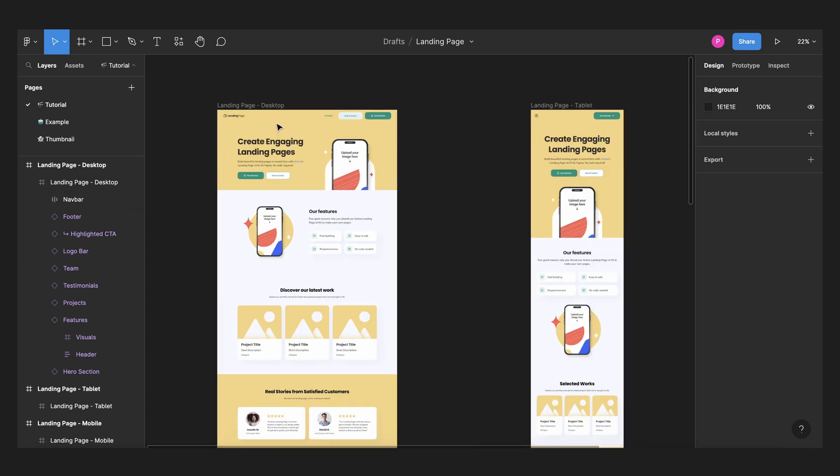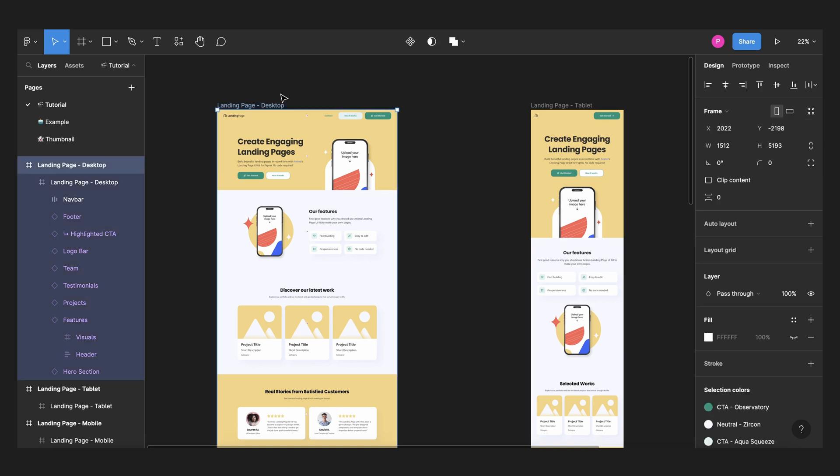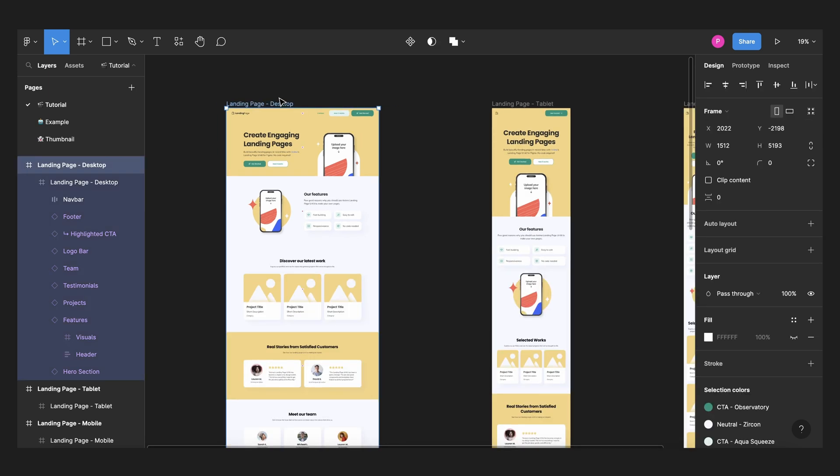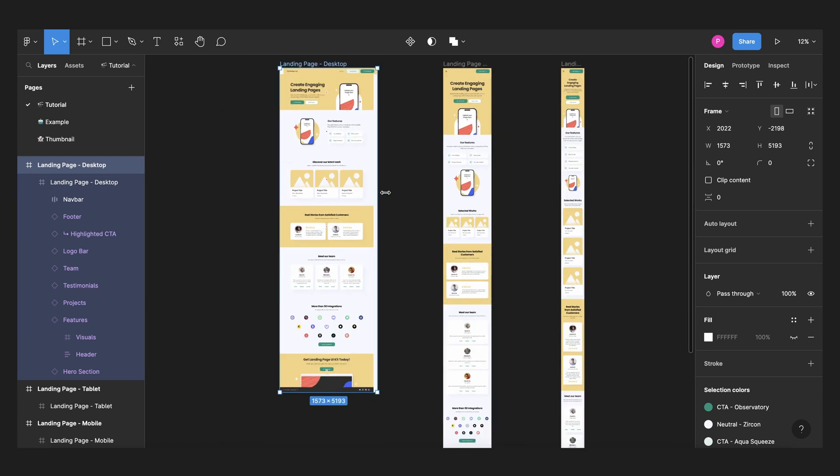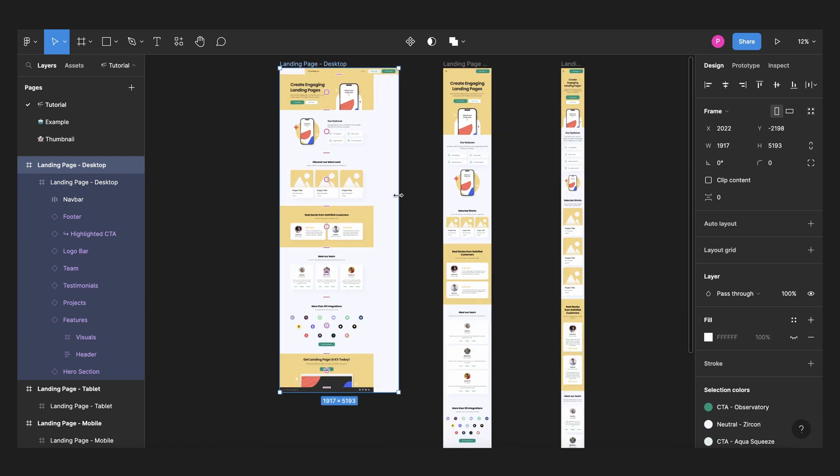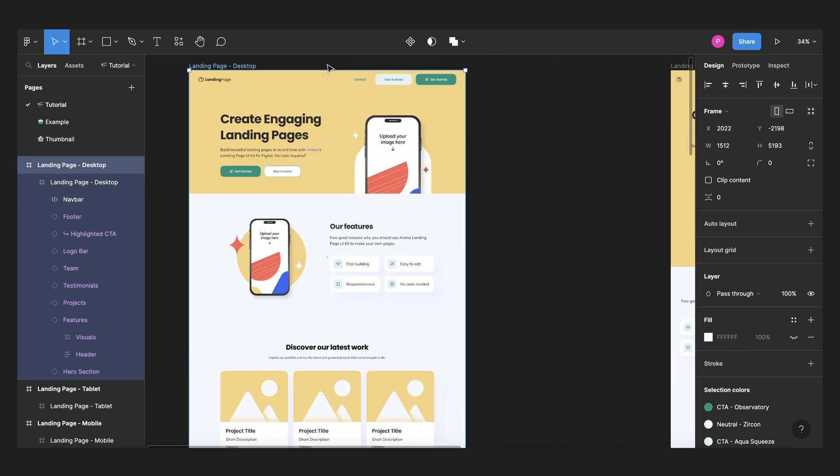First we need to check if our constraints are all well set and to do that just select your frame and start playing around with the width of your frame. We're going to start with desktop. As you can see the constraints are not set and that will probably be your case too if you didn't set your constraints before.